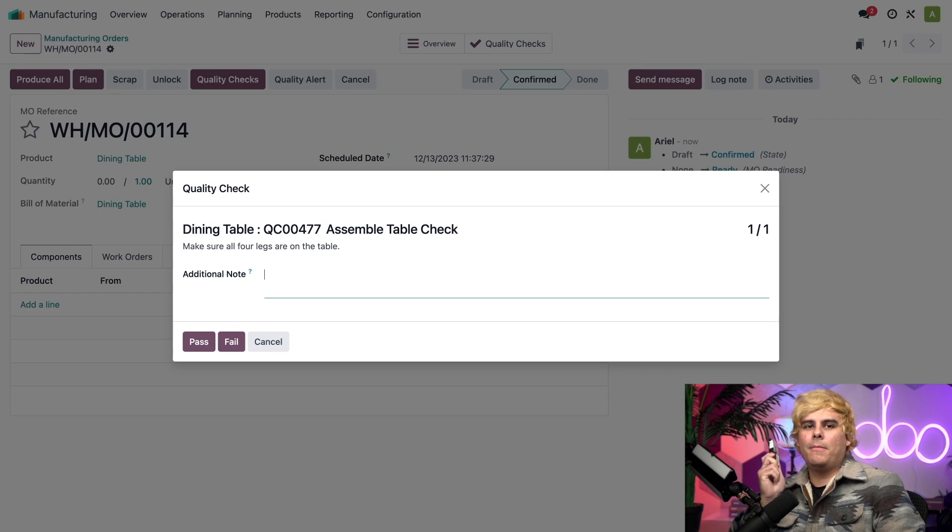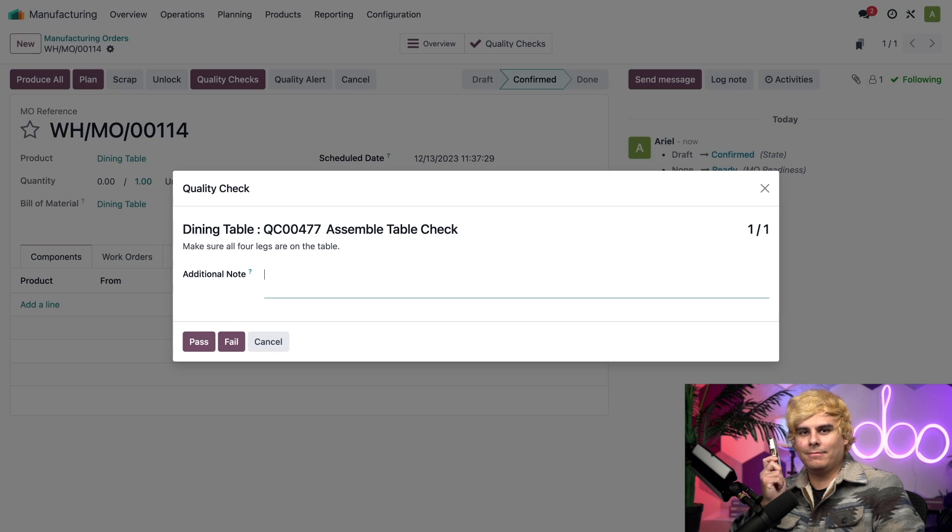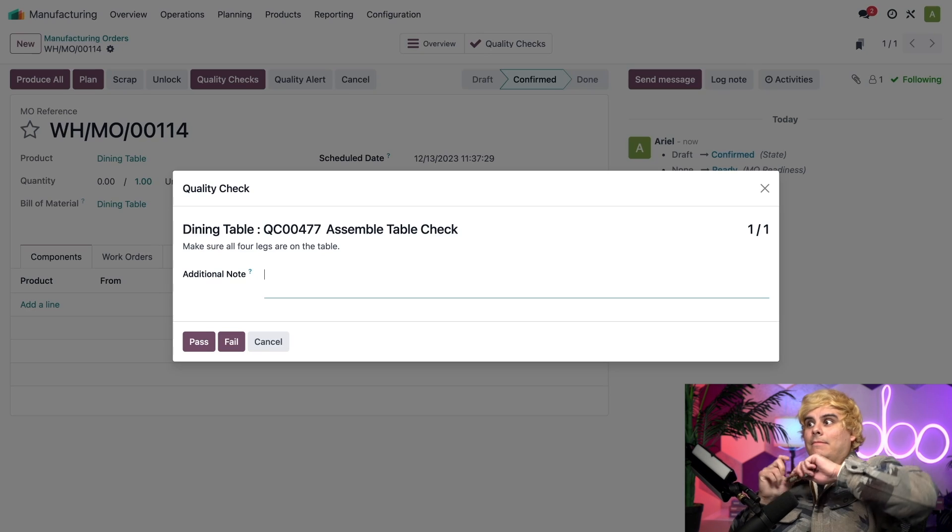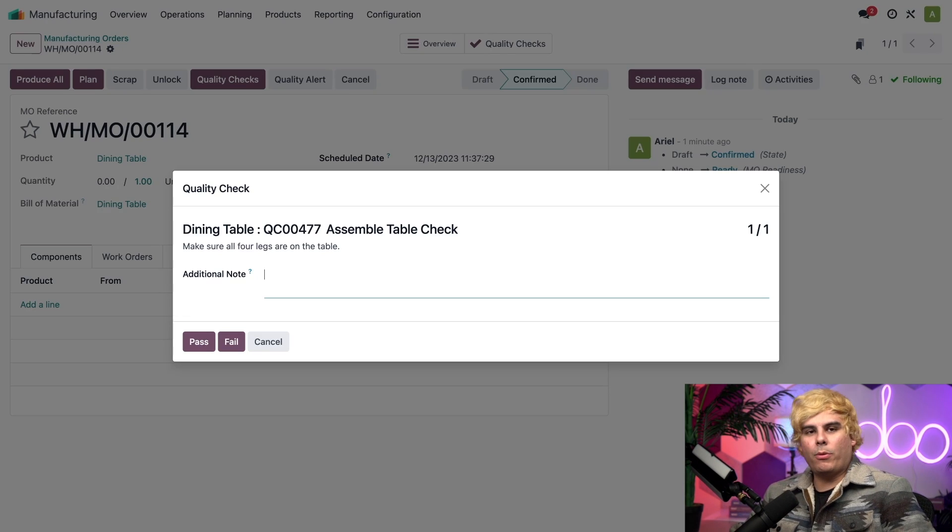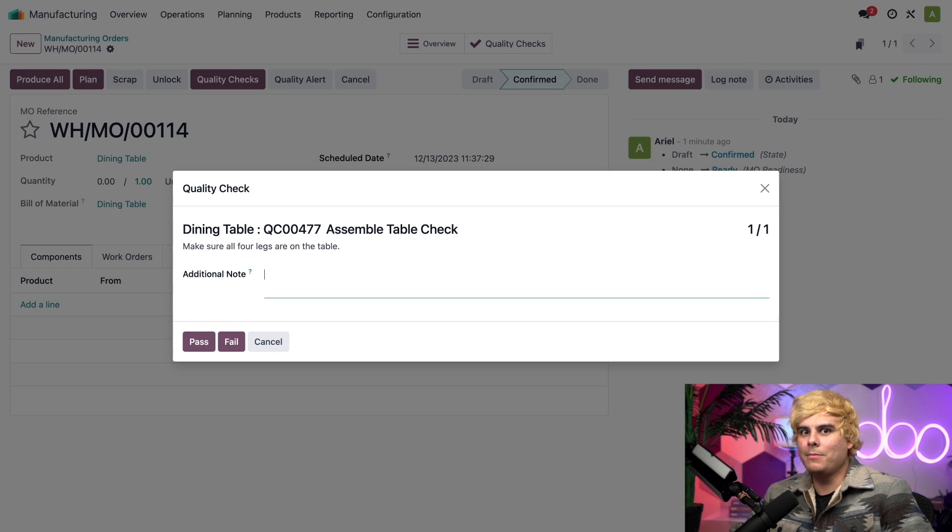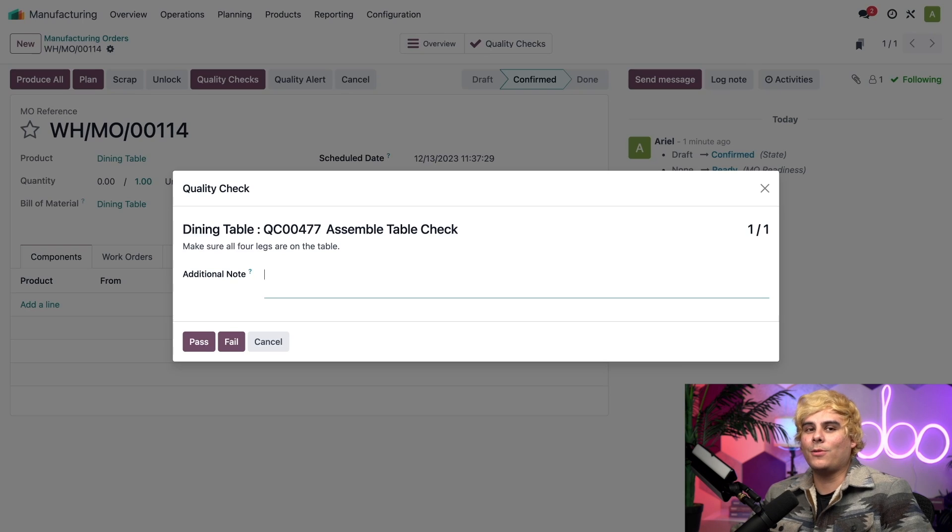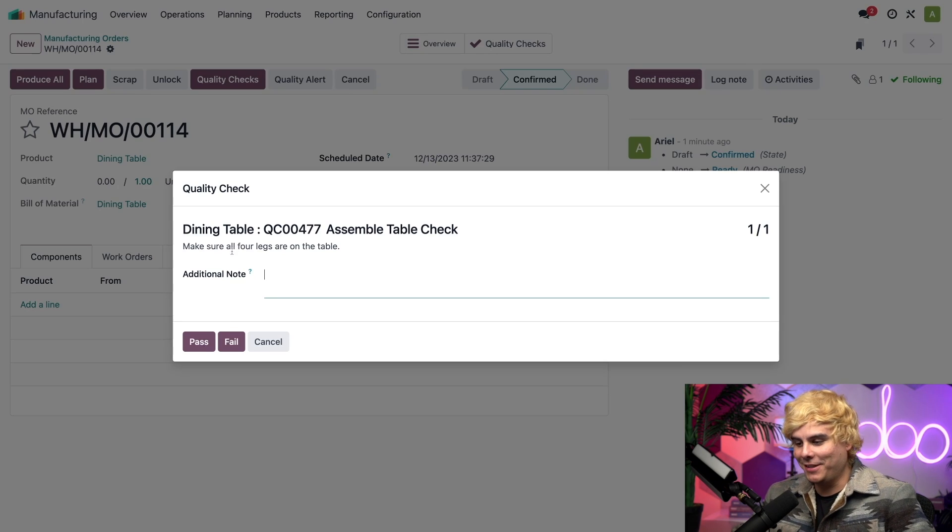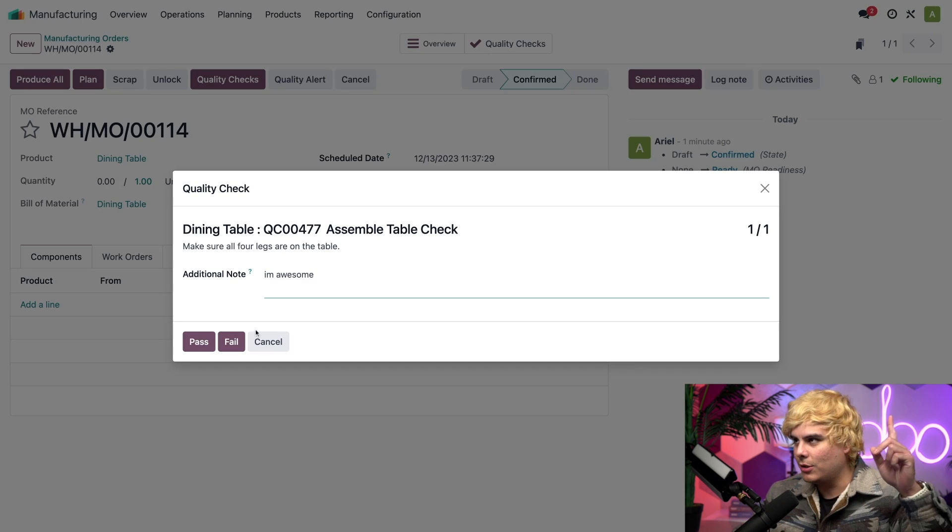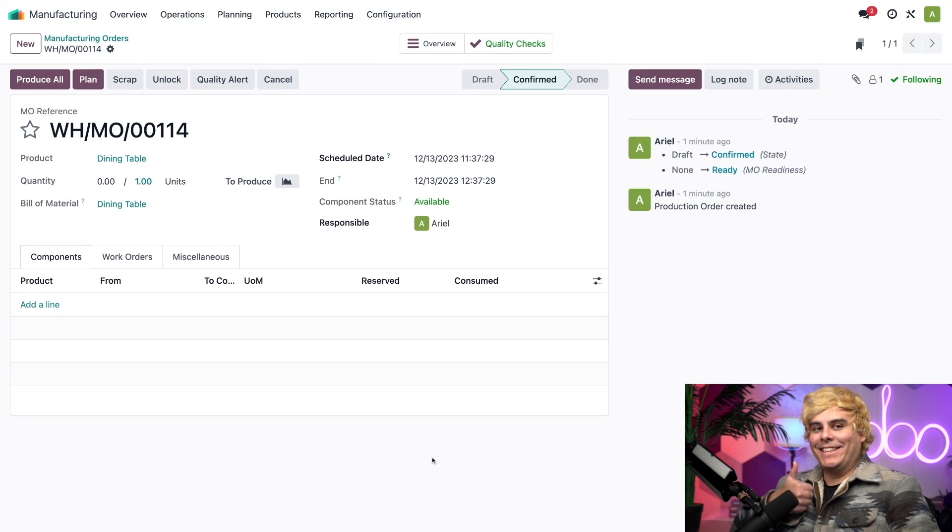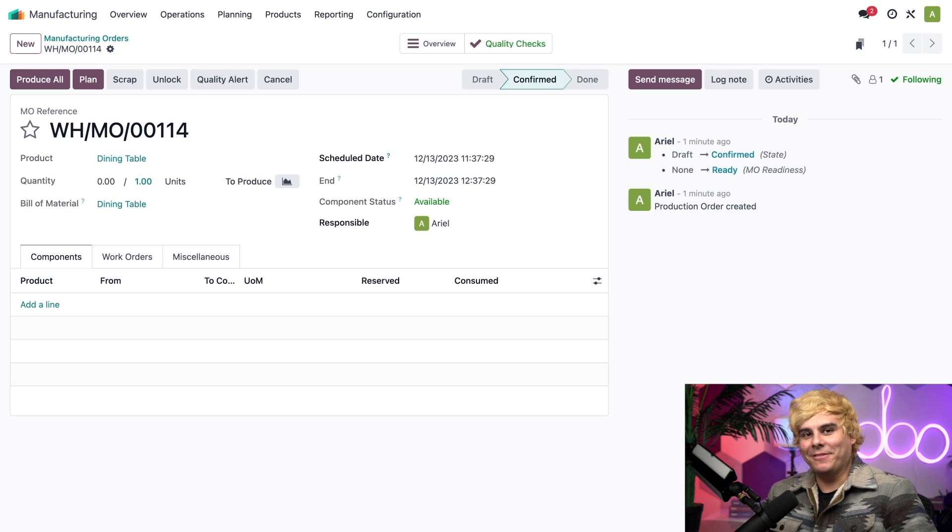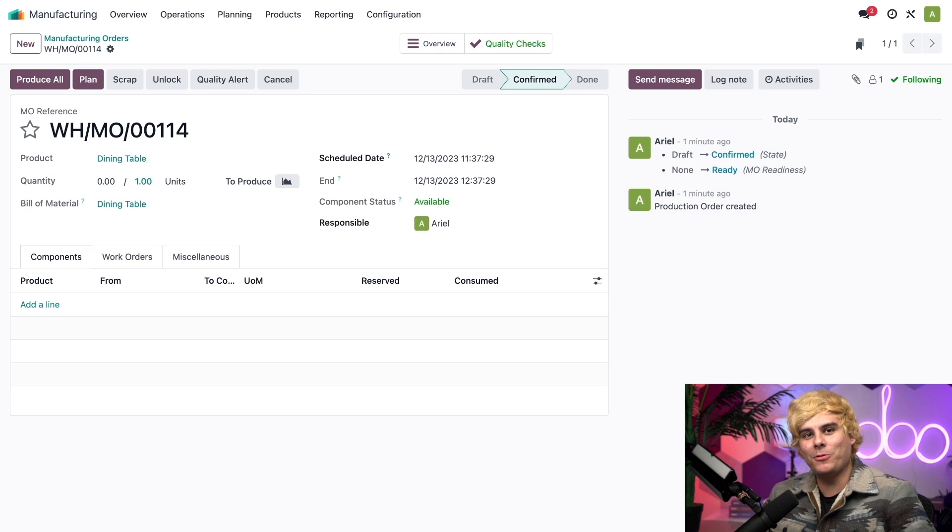Alright, now that I'm back from getting a snack. I mean, conducting the quality check. Let's finish processing it, shall we? Okay, so, on my way back from the vending machine, I happened to walk by our assembly line and noticed that the dining table was successfully assembled with four legs. So, all I need to do in this case is just put pass. But, before that, I'm going to type something in. You can leave an additional note. Pass. All right, we're all done. Now, once I did that, the quality check passes and the rest of the manufacturing process can continue as usual.